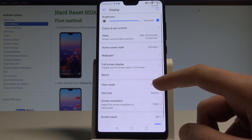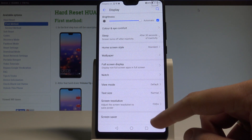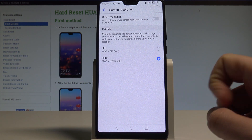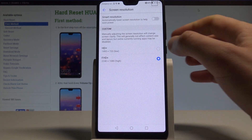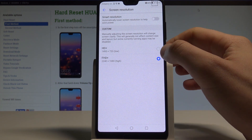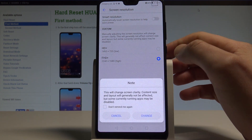Now select Screen Resolution. Here you can decide whether you would like to use the high resolution or the low resolution.